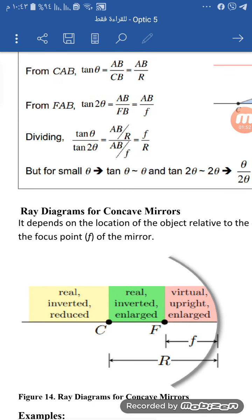Now we are going to take the right diagram for the concave mirror. For the concave mirror, we can see a number of different cases depending on object position. That is the subject of the concave mirror.